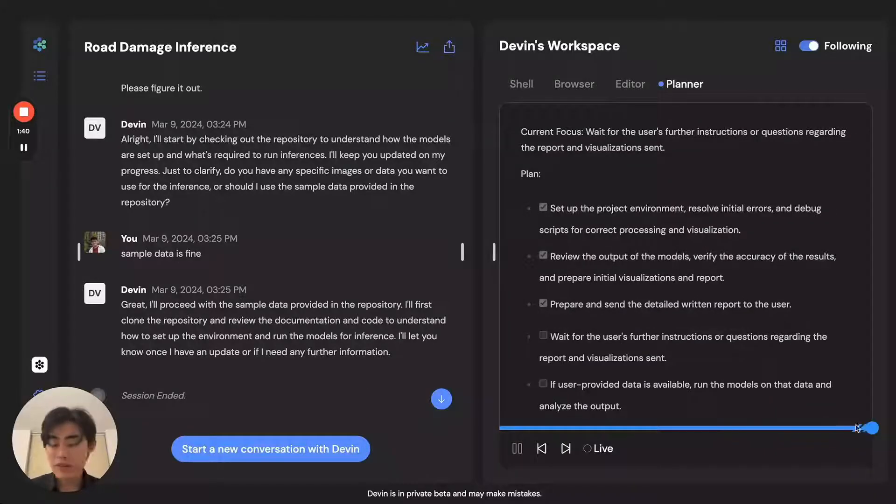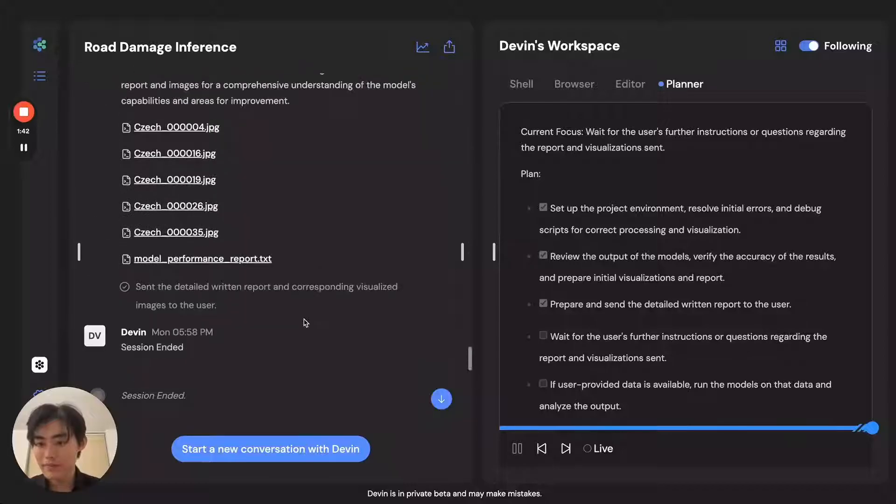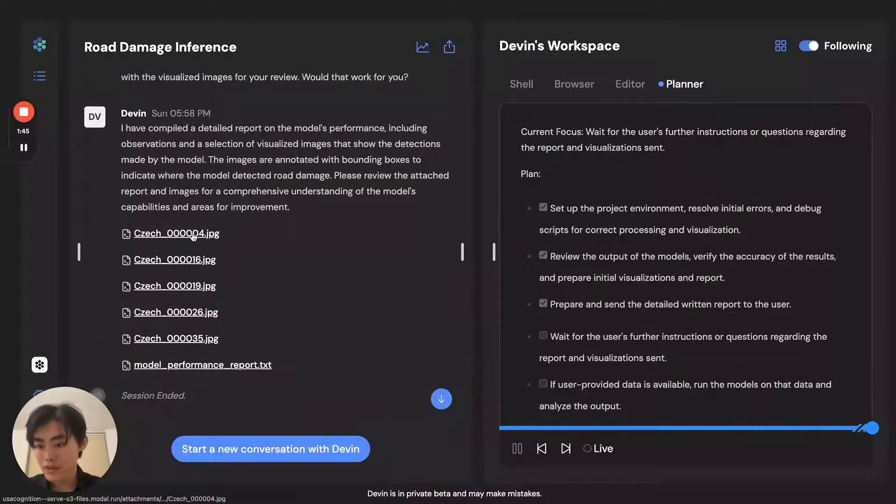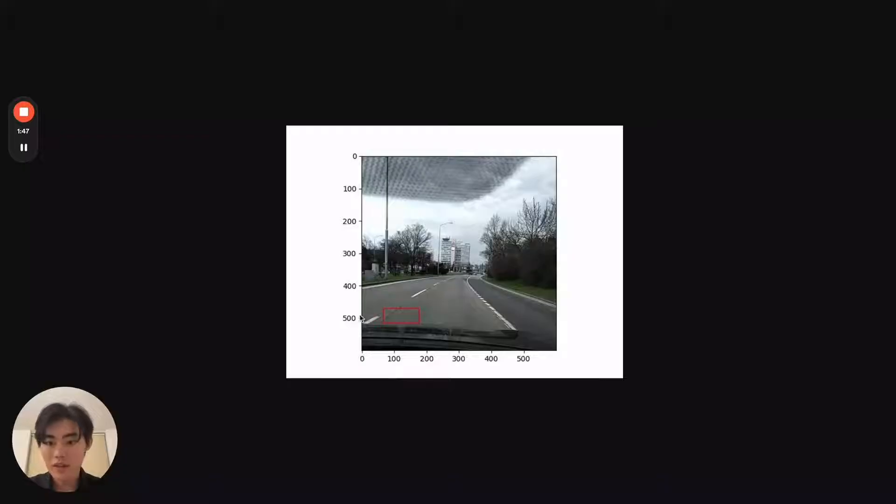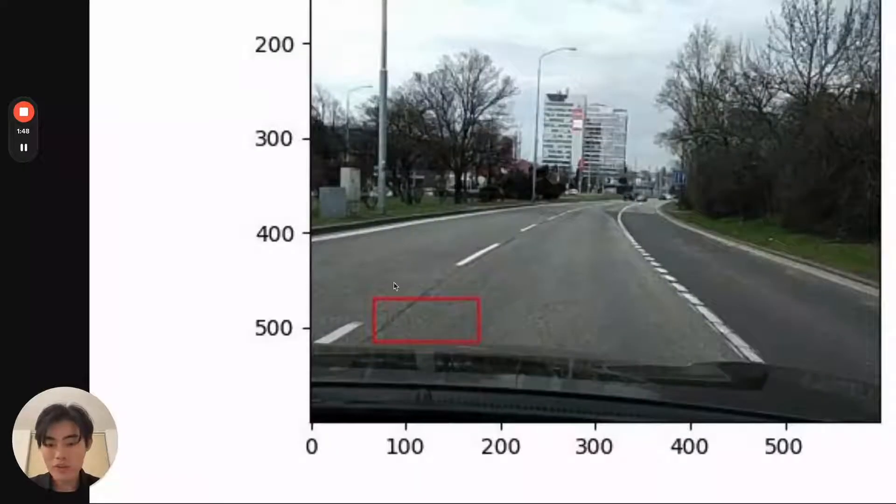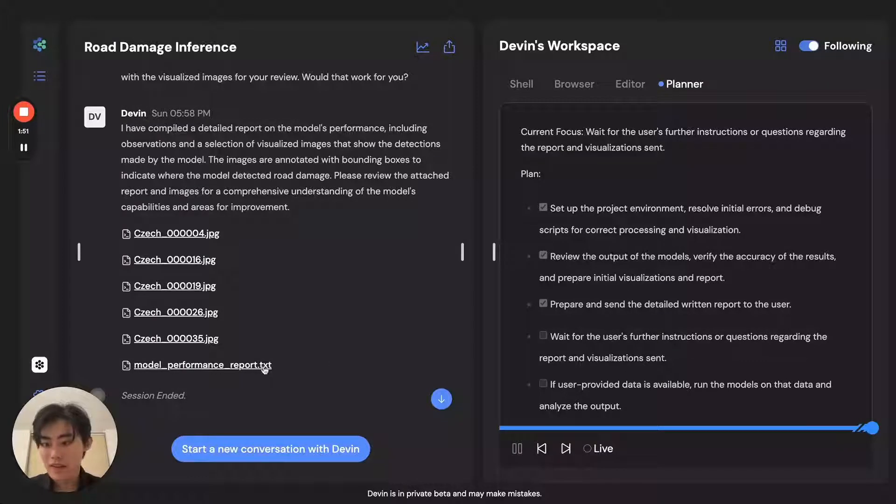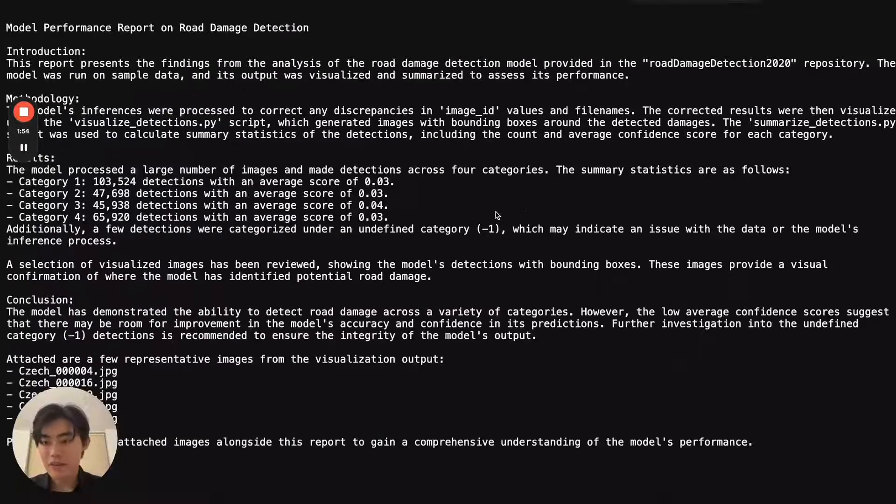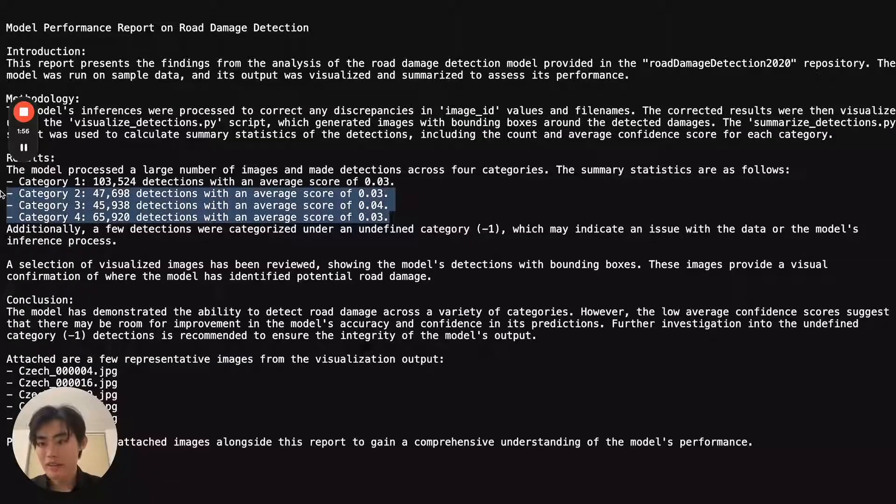And we can ask for a report from Devin. At which point, Devin sends over some sample images of roads with damage marked out, and a nice TXT file explaining Devin's work and the different kinds of outputs of the model.